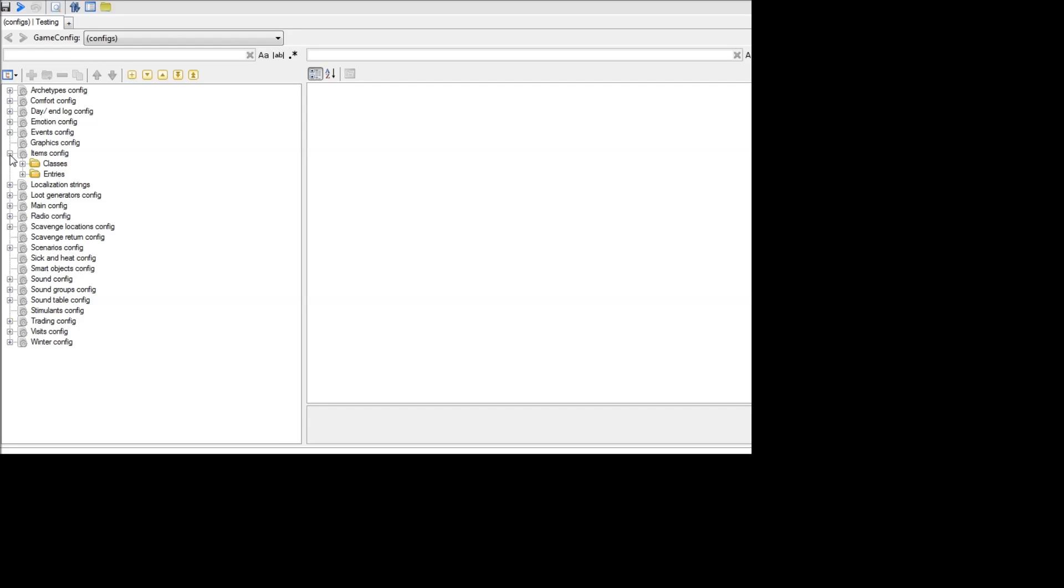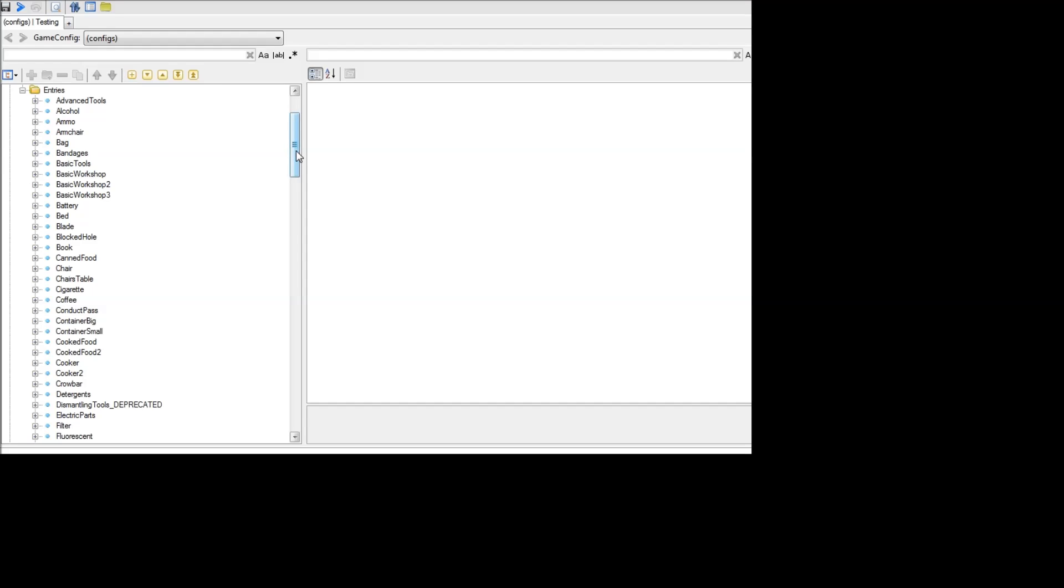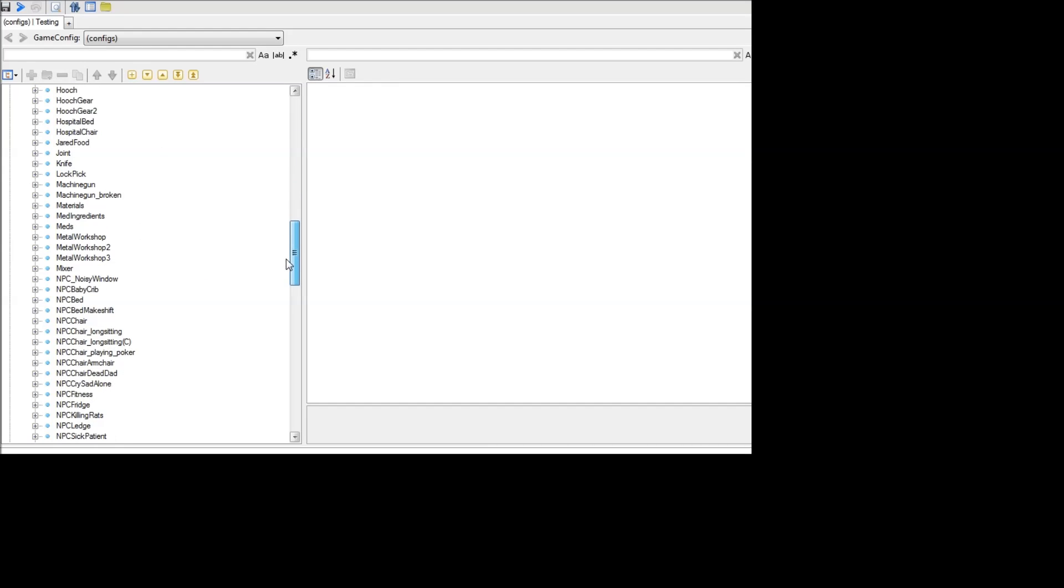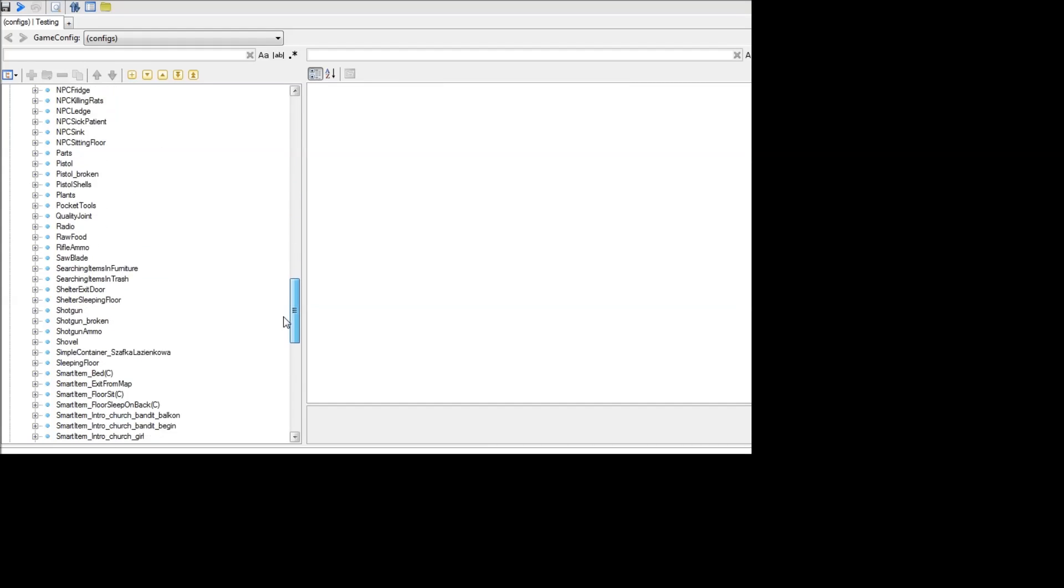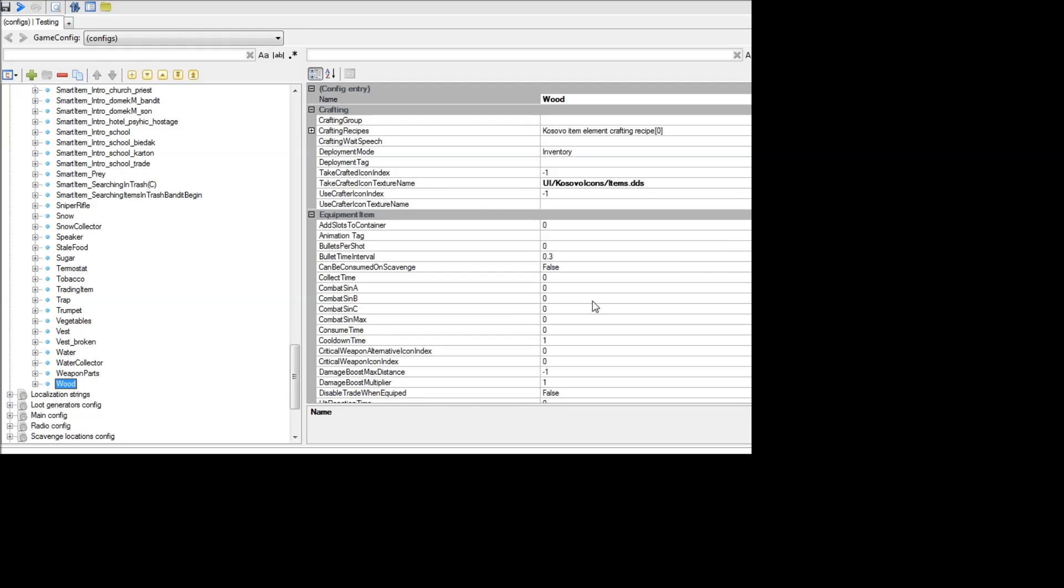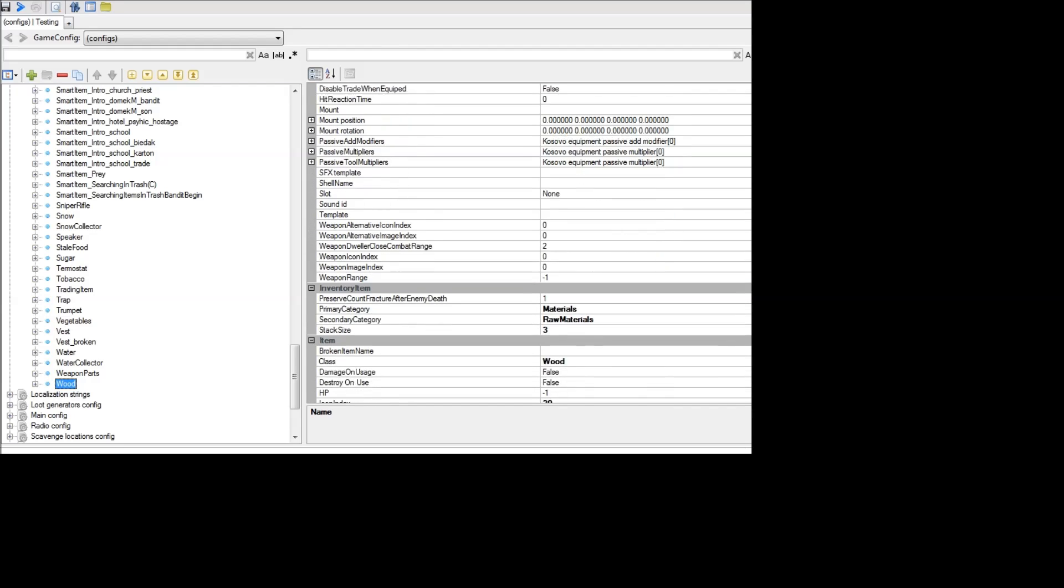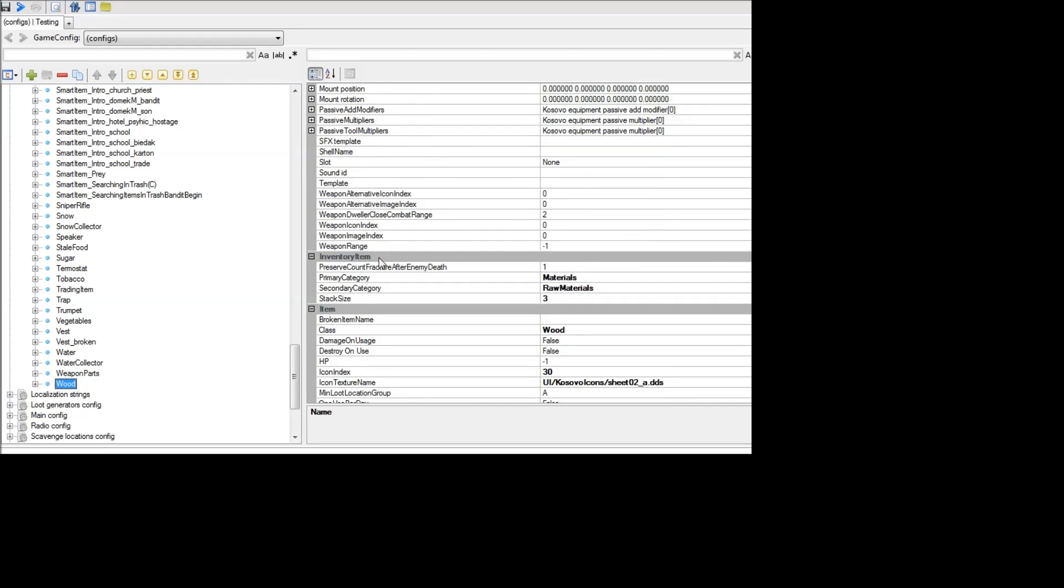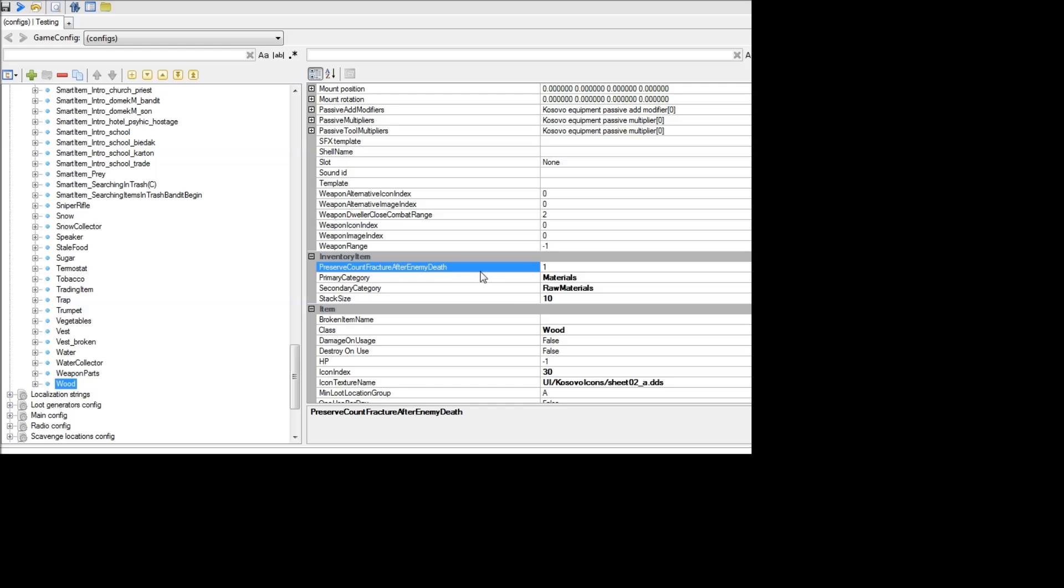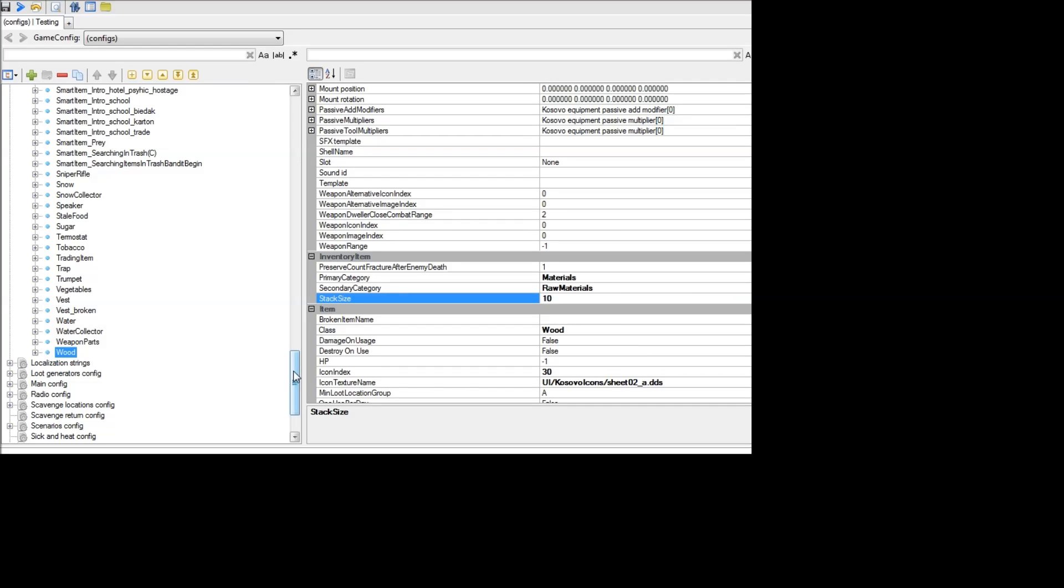To increase the stacking size of an object, you can open items config, then entries, and then find the item type that you're looking for. So in this case, for example, I will look at wood. And here, if you scroll down, you'll see in the inventory item section a stack size. This determines how many items you can stack of each type. So in this case, I've changed it so now wood will stack up to 10 in each inventory slot. This doesn't actually increase your inventory capacity, but allows you to stack items such as wood much higher, effectively giving you more capacity.